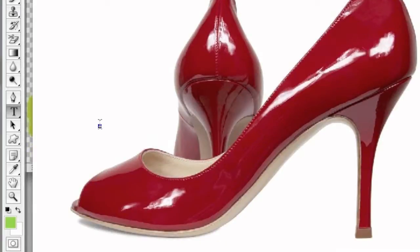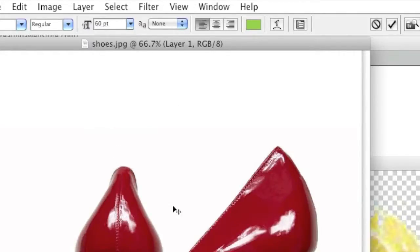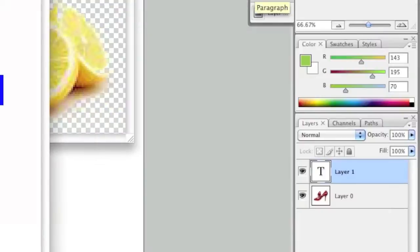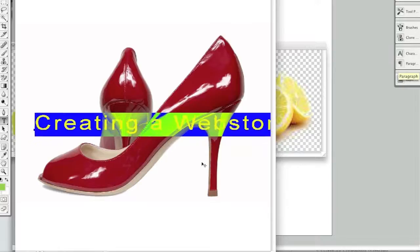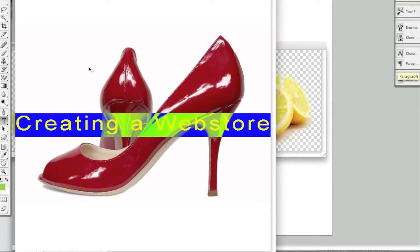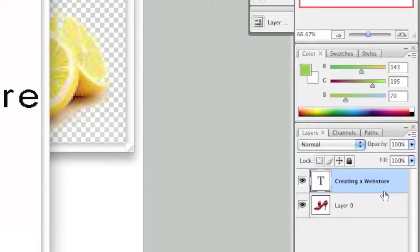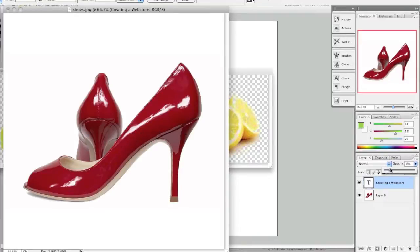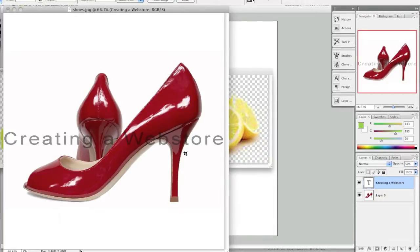Now simply type your text. You can choose your color and do whatever you'd like there. Now that I have my text ready, I make sure that the text layer is highlighted, and then I adjust the opacity with the slider here. I can do about a 50% opacity level and it would look like that.